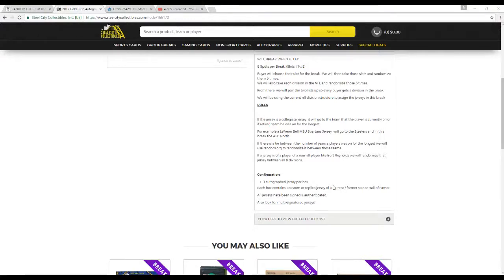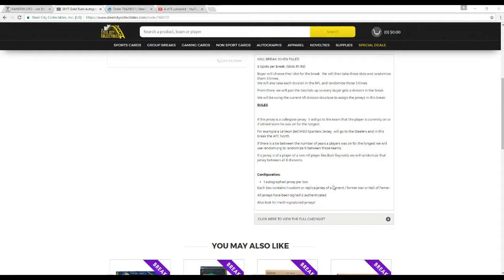We're going to go off the current NFL team jersey to assign jerseys in the break. If it is a collegiate jersey, go to the team that the player is currently on. If he's retired, the team he's on for the longest. There's a tie between a number of years, randomize that on random.org. And if the jersey's of a non-NFL player like Burt Reynolds, we'll randomize that between all eight divisions.